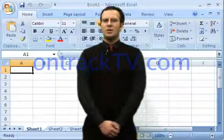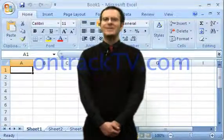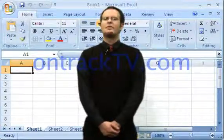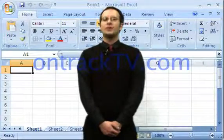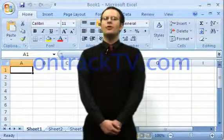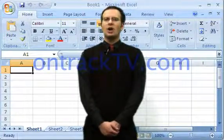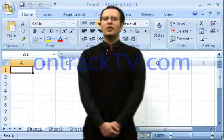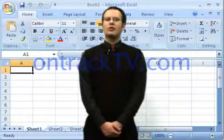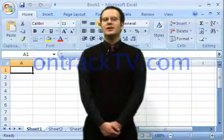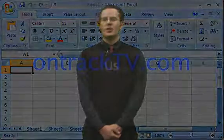Next up, what you'll probably find is to be the most handy tool within Microsoft Excel — the Fill Utility. Not only will this provide you with an easy way to copy and paste formulas, it's also a great way to paste in common data sets.